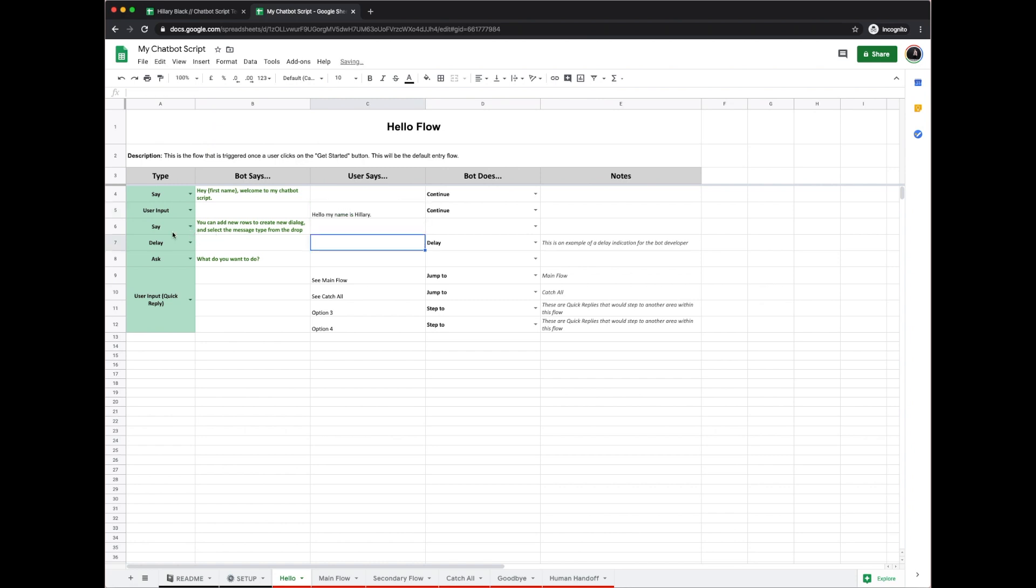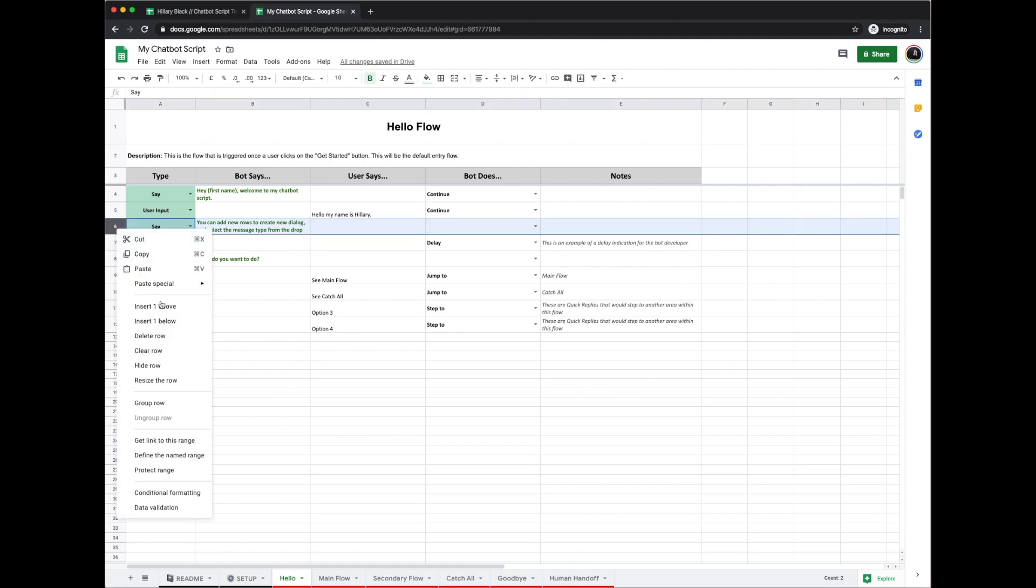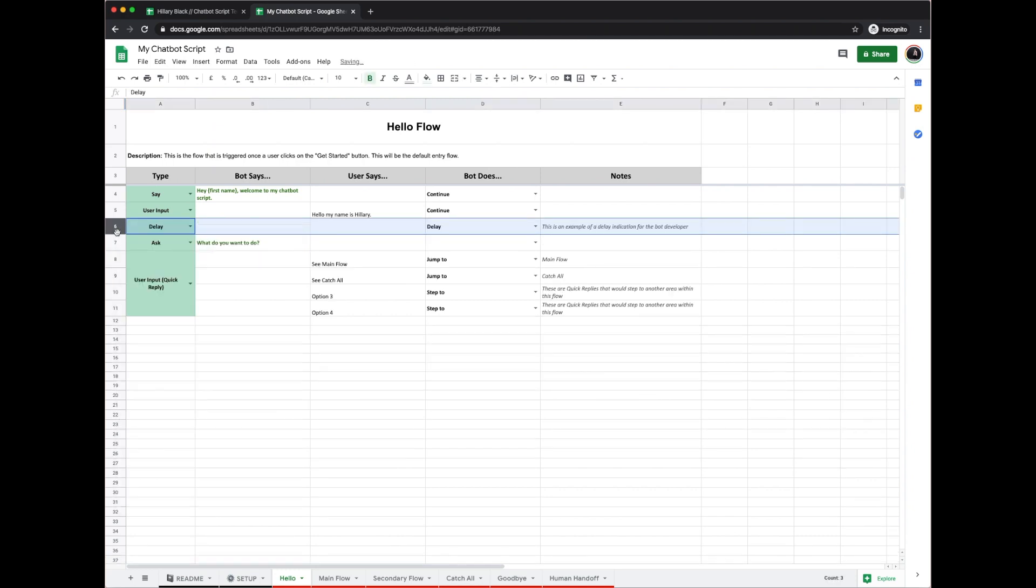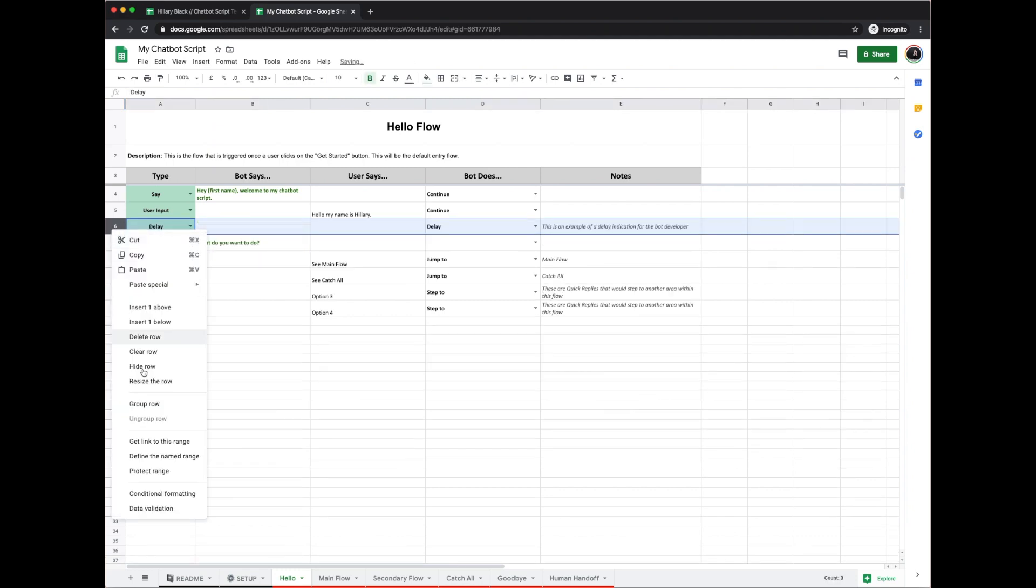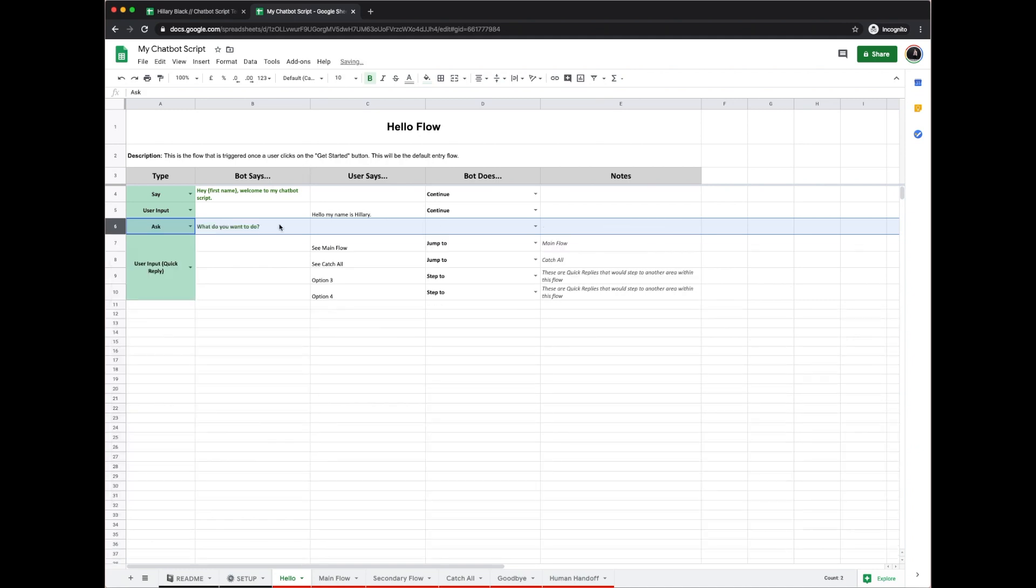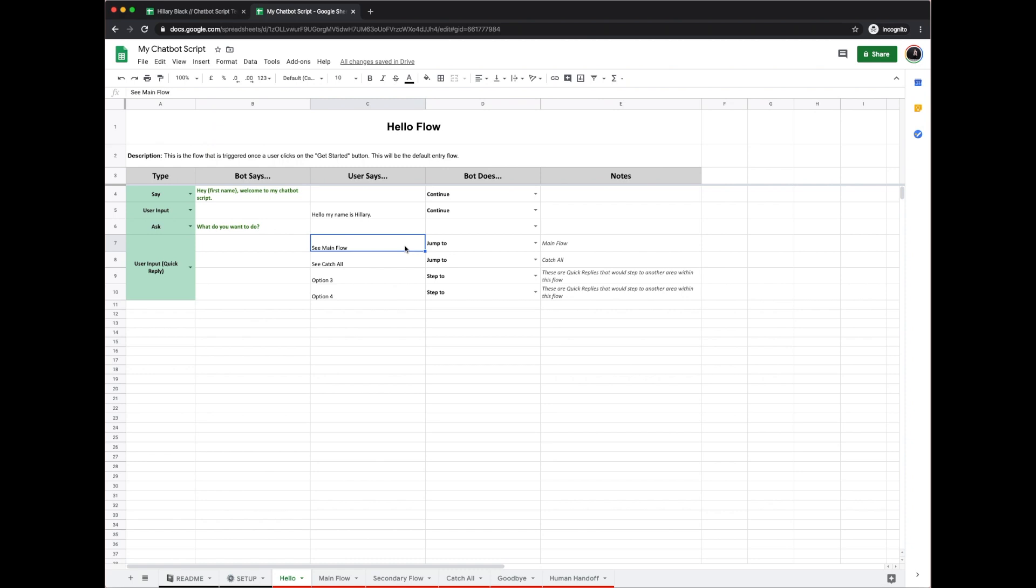Next, we can delete these boxes if we want. And now we can ask myself a question: what do you want to do? So here is where I would replace what my main flow is. Rebook a flight. And that would be jumping to this main flow down here that I'm actually going to rename rebook.